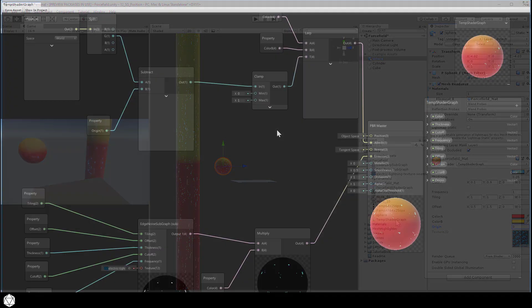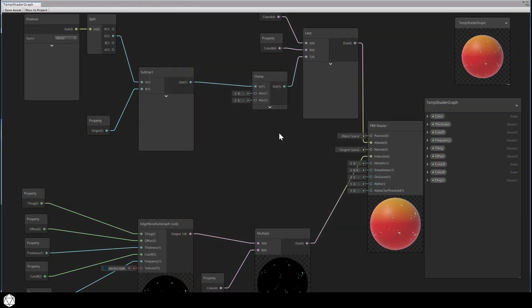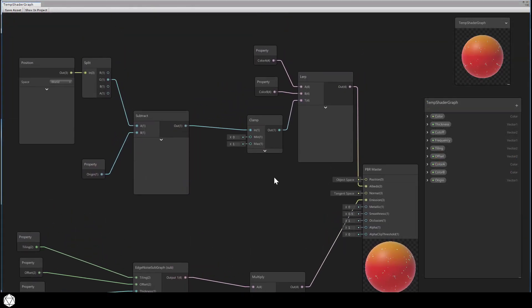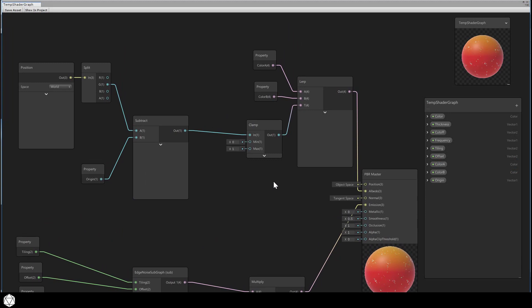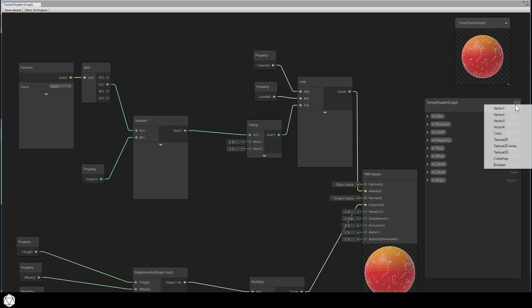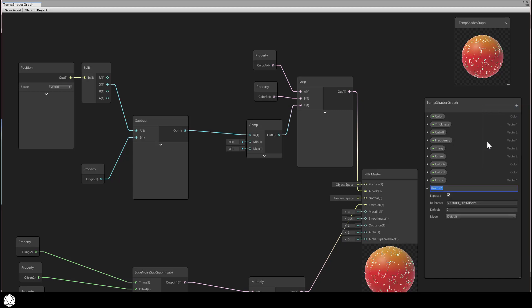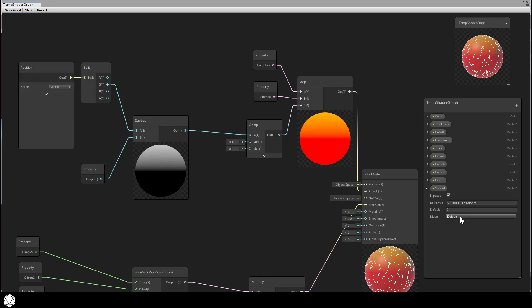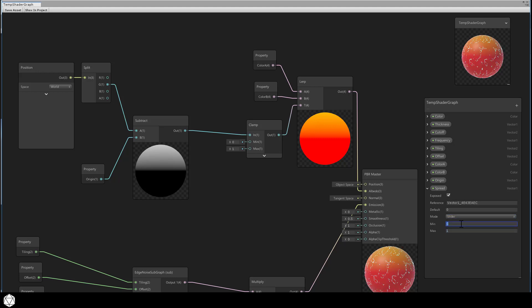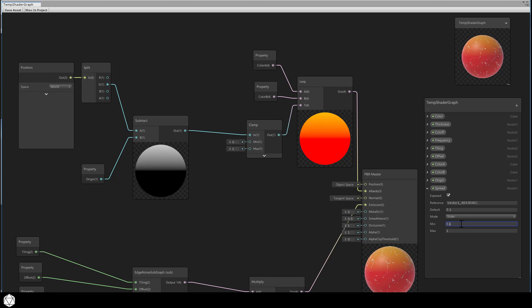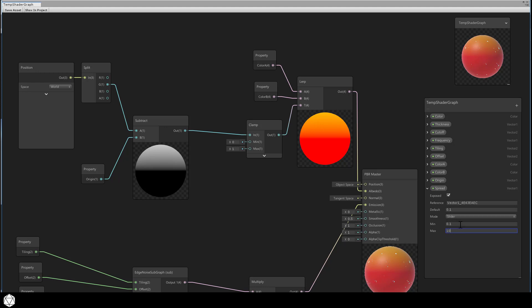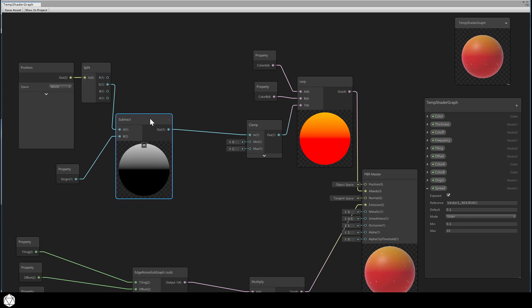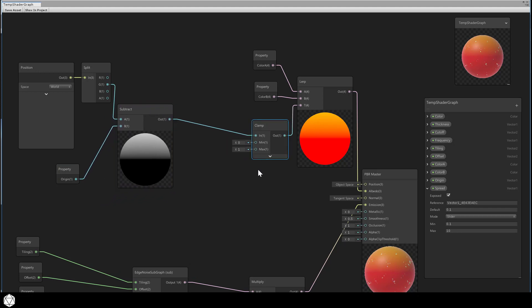Let's revisit our shader graph. To control how the color ramp transitions from color to color, let's create a new vector 1 in the blackboard. And we'll call that spread. And let's limit what value we allow the user to enter here. And I'll adjust this to become a slider, mode slider. And let's define the min as 0.1 and the max as 10. And that's arbitrary. Mostly I don't want to allow the user to enter 0 as a value because you'll get an error if you do that. And you'll see that shortly.